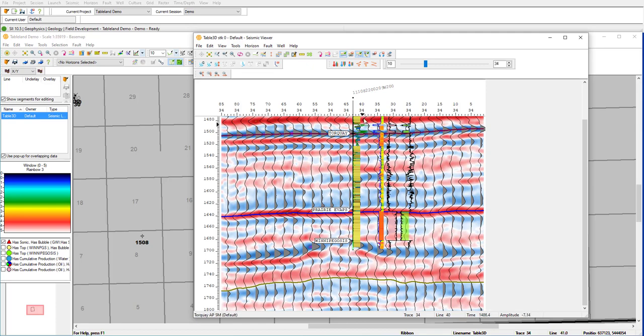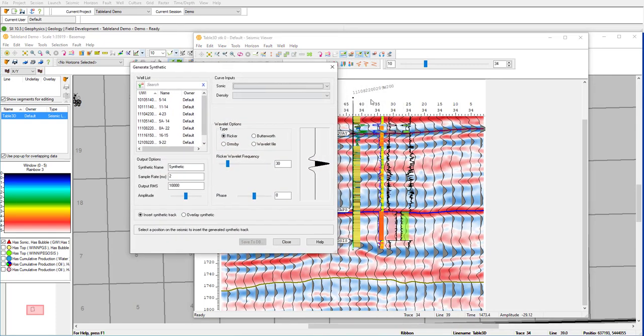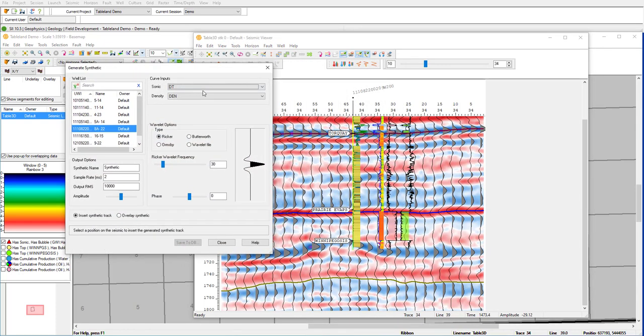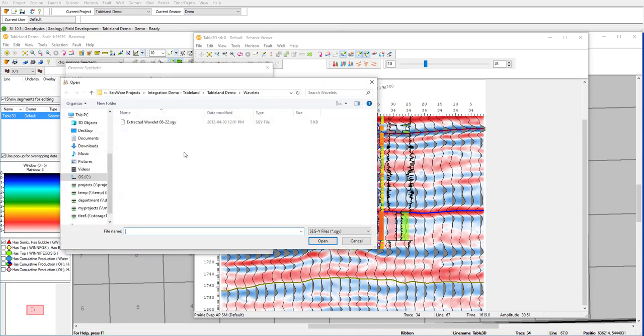Let's go ahead and generate a synthetic here. I can select our 8 of 22 well. And here I can quickly generate from sonic and density, a synthetic. I have the option to use theoretical wavelets, as well as a wavelet file extracted from seismic.